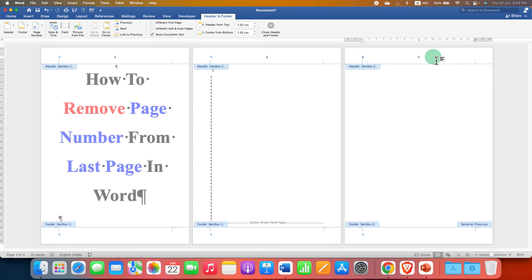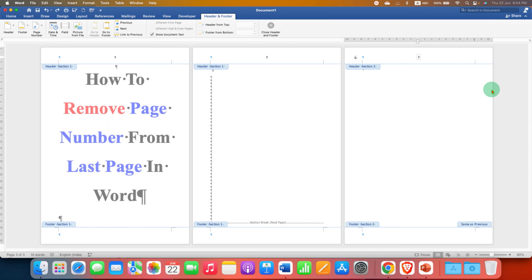Now we can delete the last page number. We just have to select the page number and after selecting the page number, press backspace or delete on your keyboard to delete the page number.